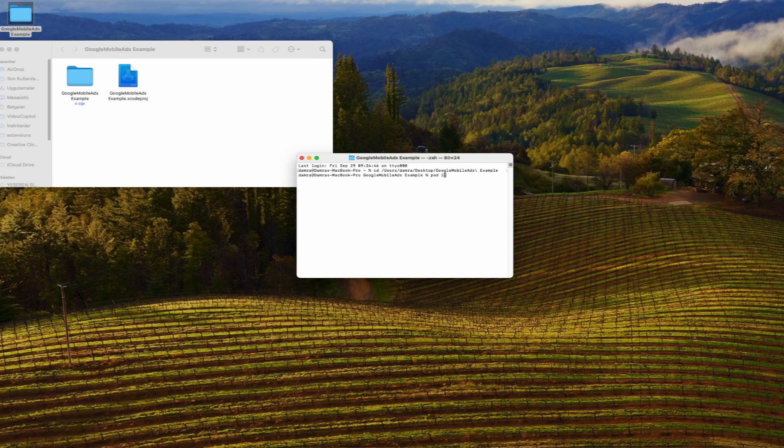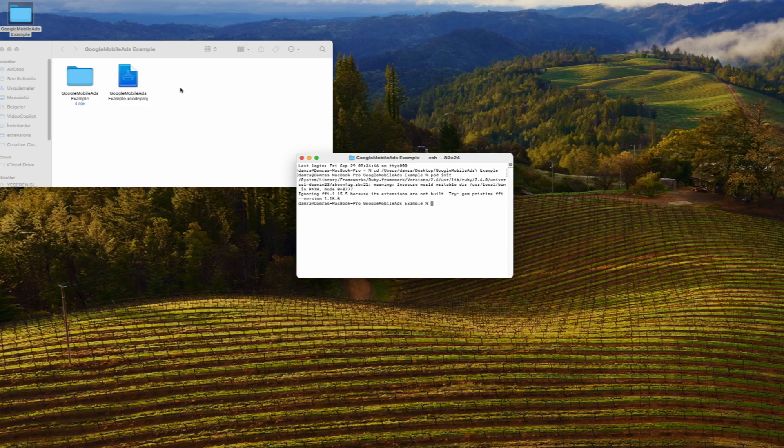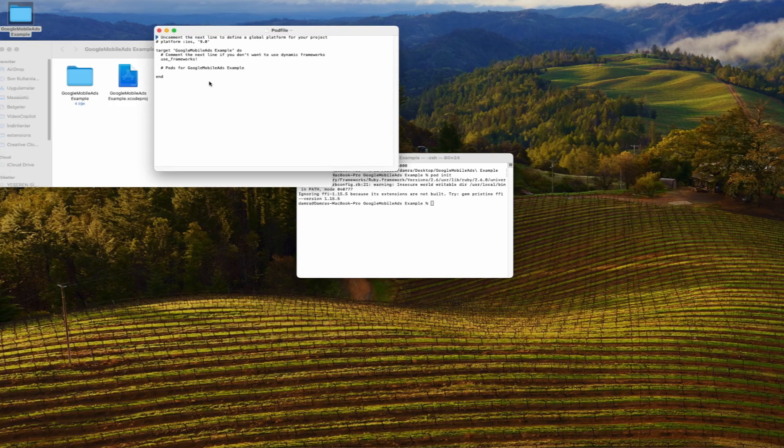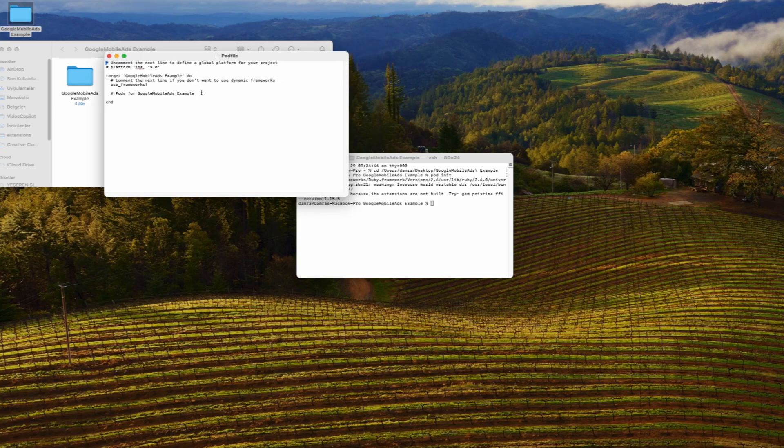We open the terminal and go to the directory where our project is located. Here we use the pod init command to create a pod file. We open the created podfile with a text editor and add the code line in the description.